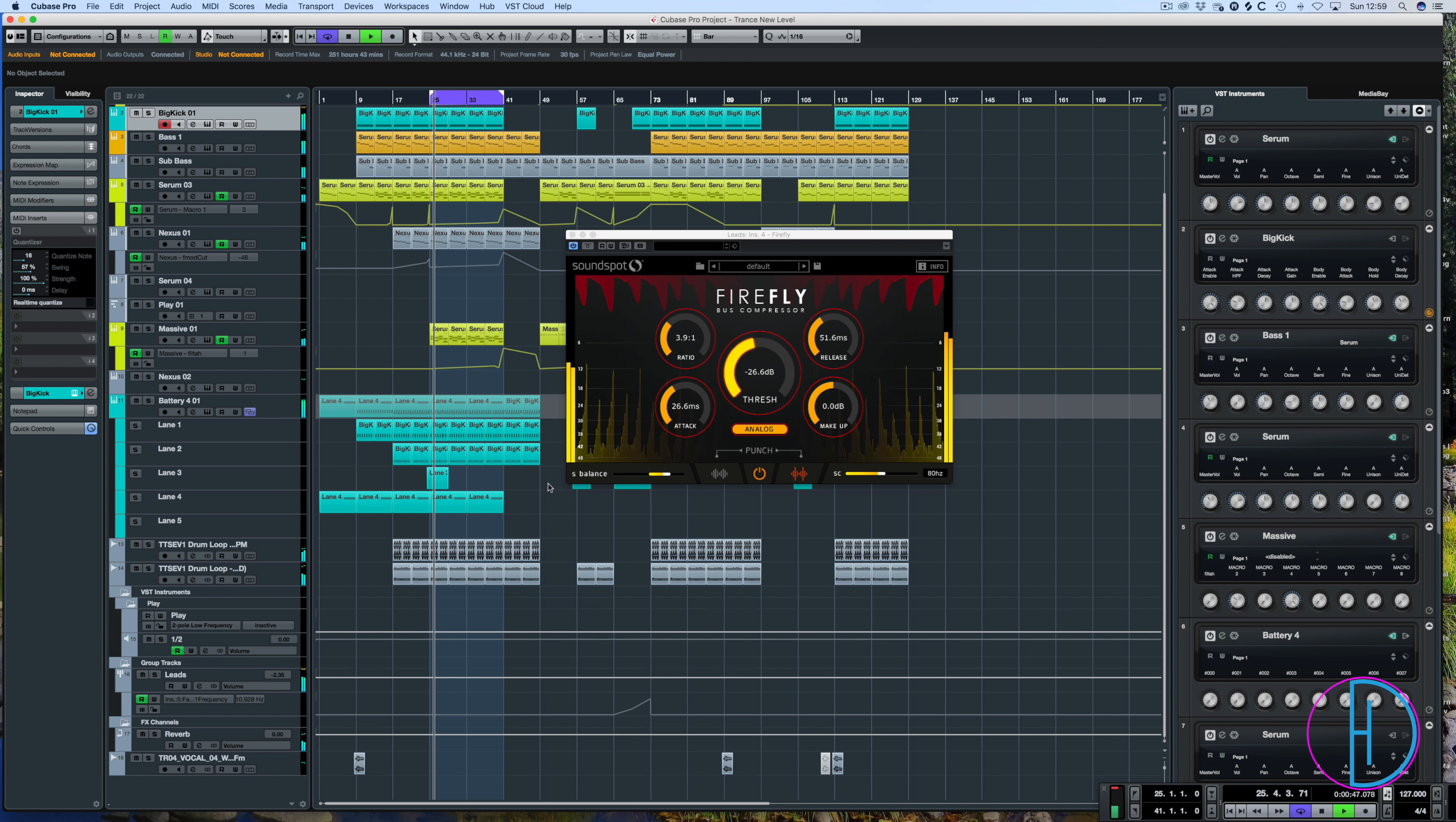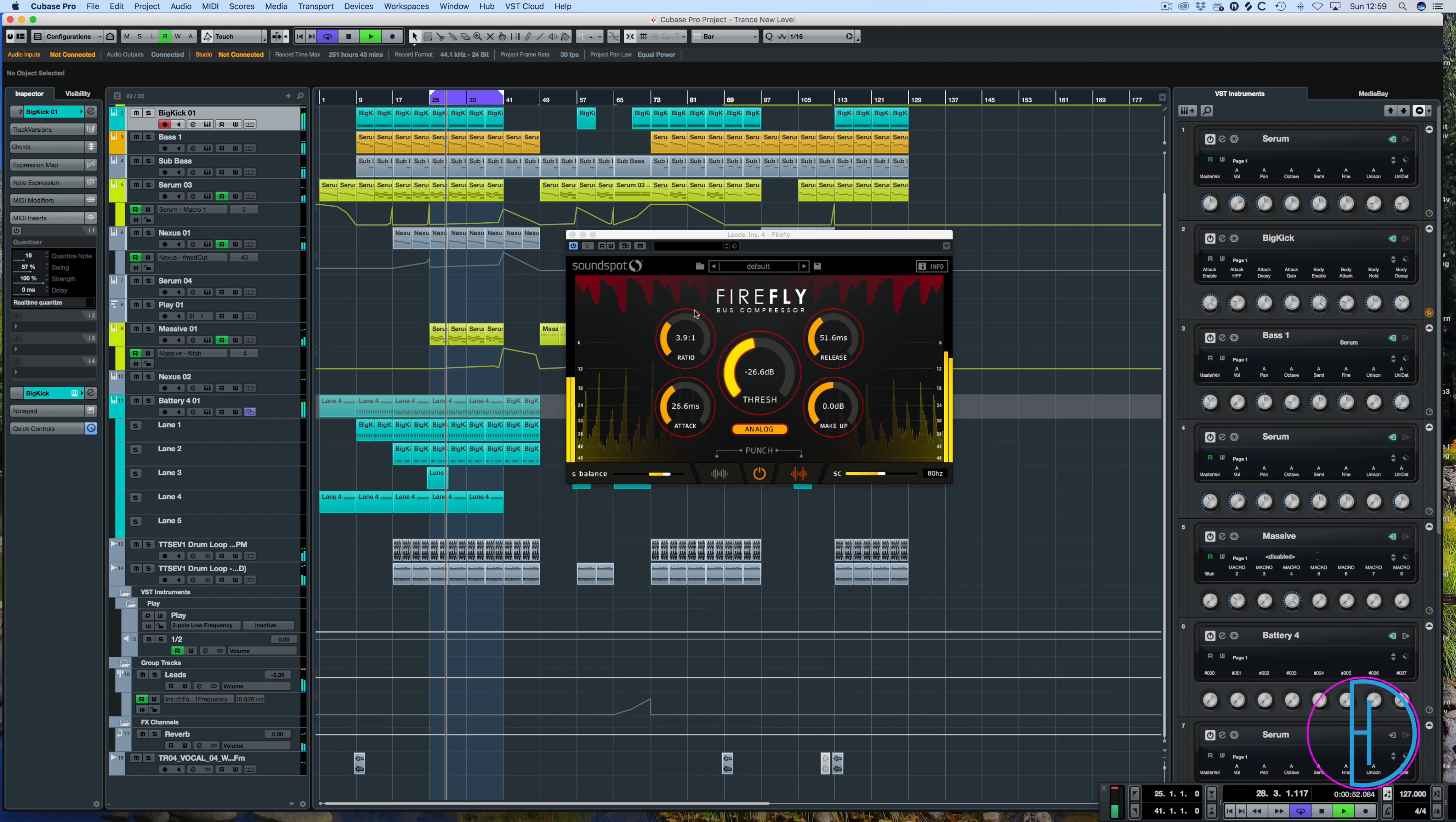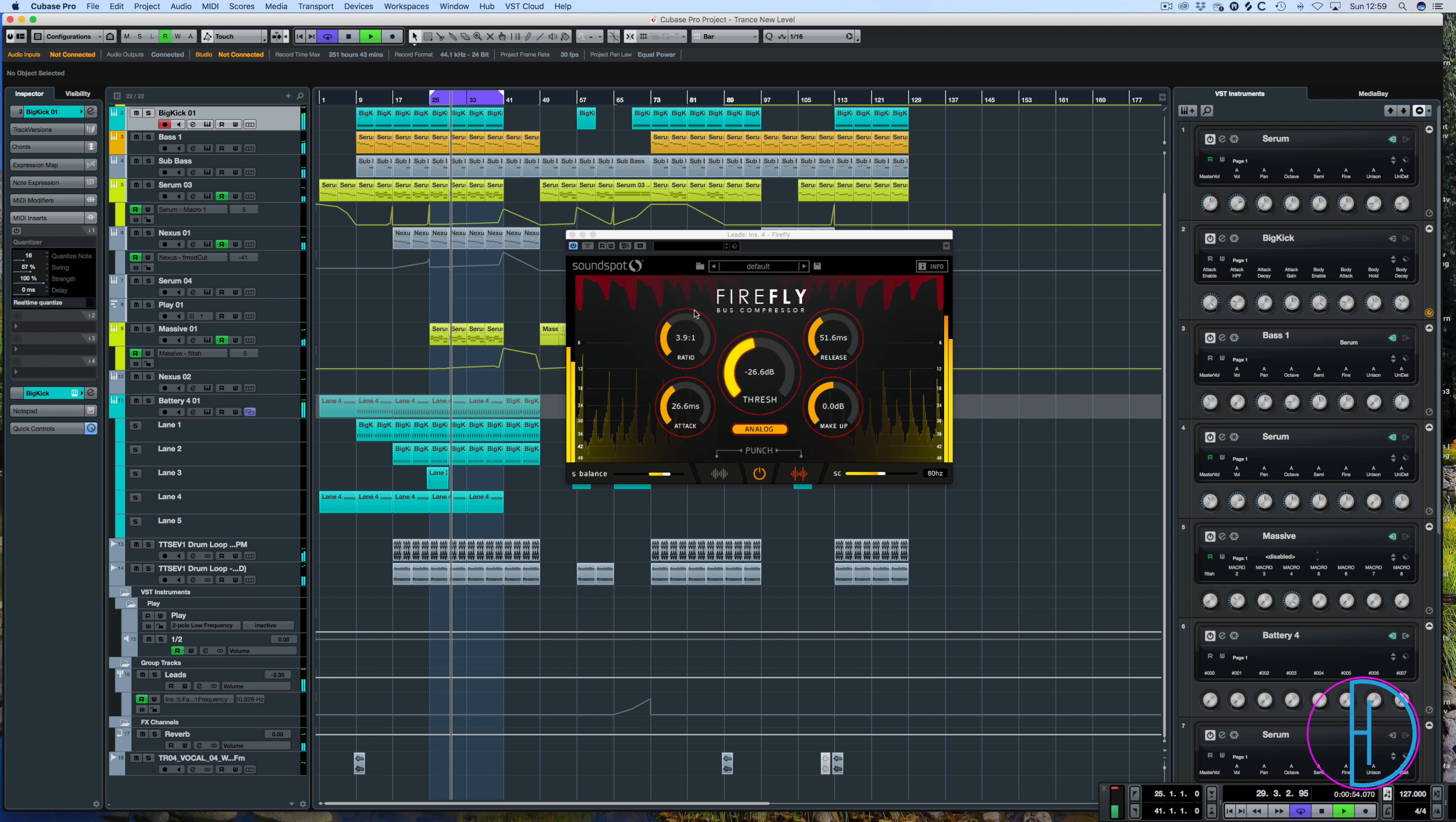Hello and welcome to another Demis Helen tutorial. This is the Firefly Bus Compressor. I picked mine up for £12 on Plugin Boutique.